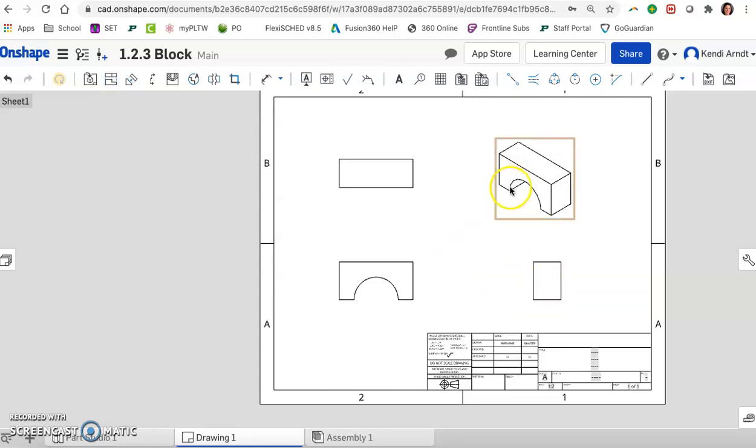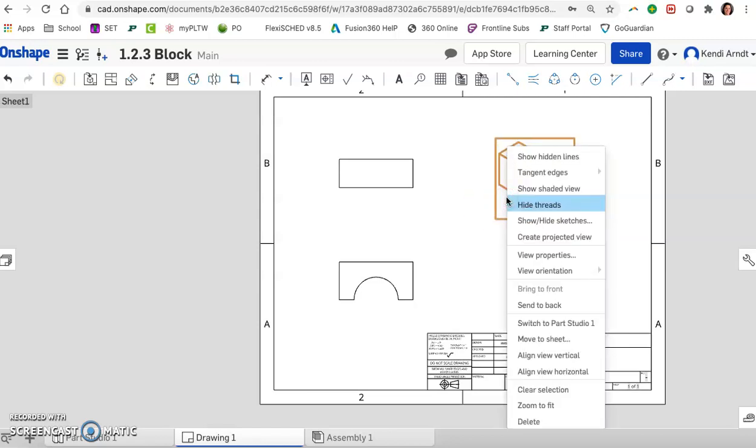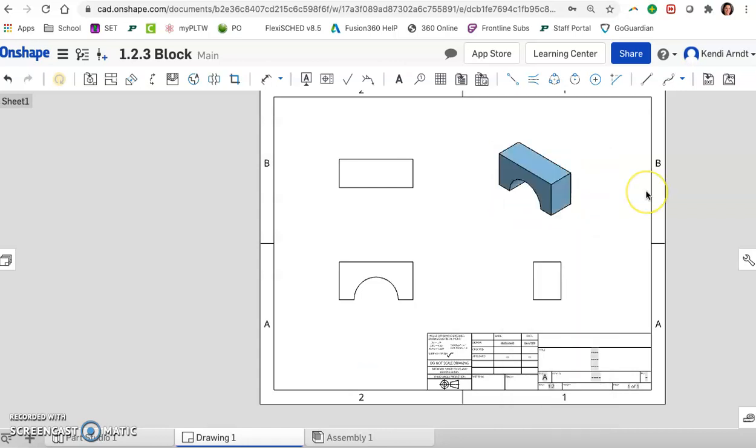The isometric needs to be shaded. So if we hover over it and right click, we can choose show shaded view. So it has that more realistic look. The other views do not get shaded. They are two dimensional. We don't want them shaded.